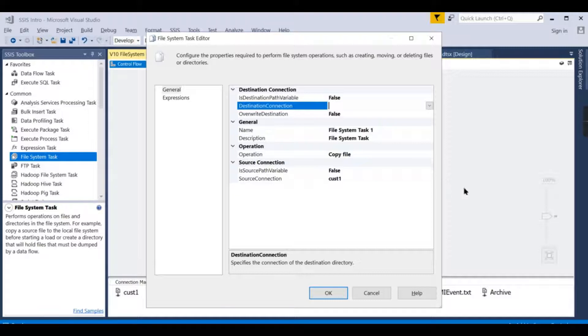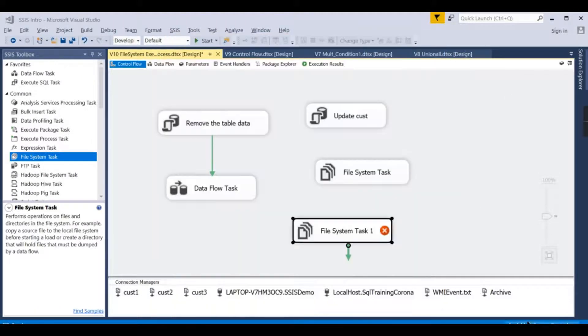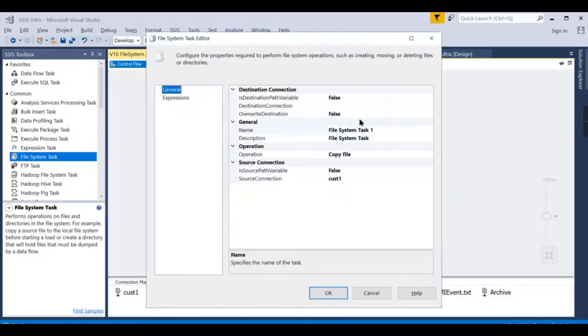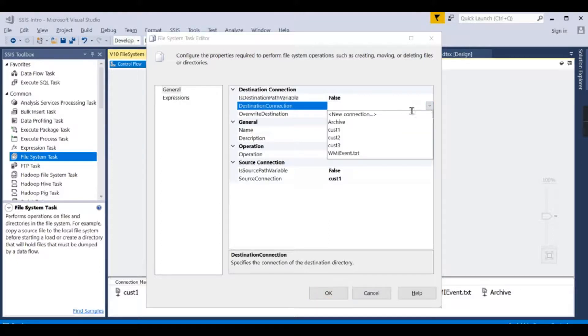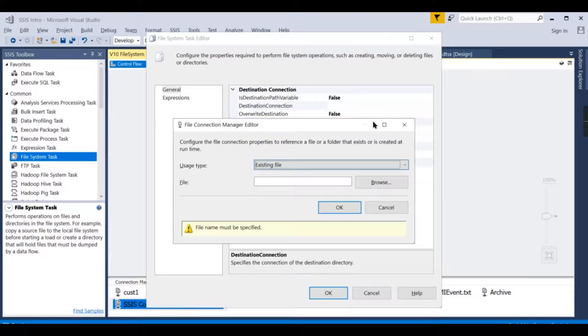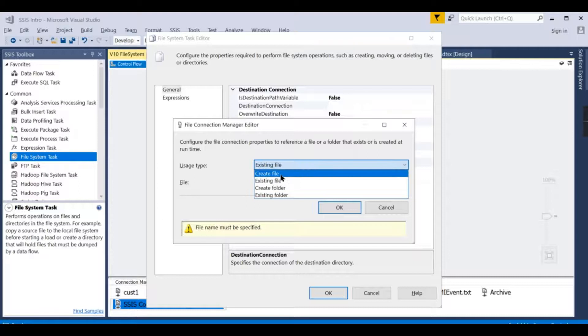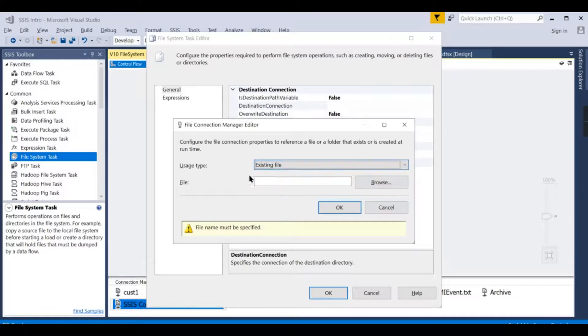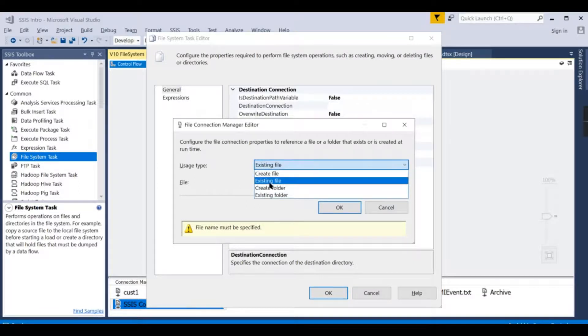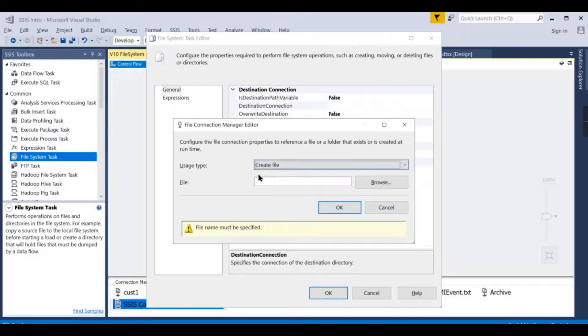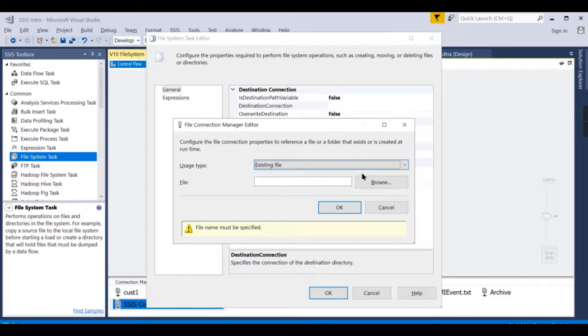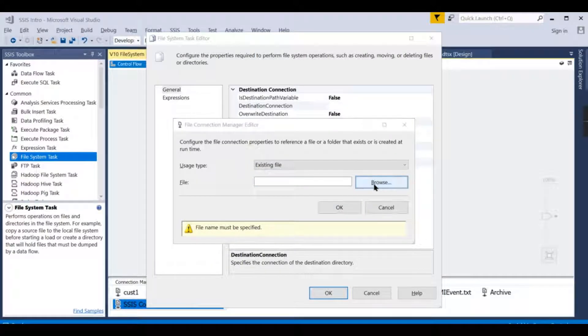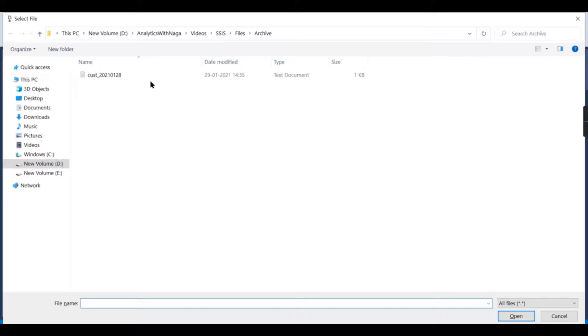For that I don't have the connection. In the destination I don't have the connection, so either you can go and create it first and then map it here, otherwise you can directly go here and create a new connection. Existing file or you can create a file. In our case we already created, let us go and browse that one.